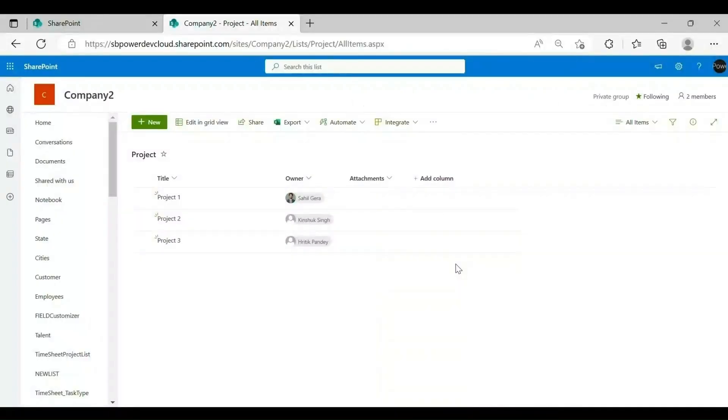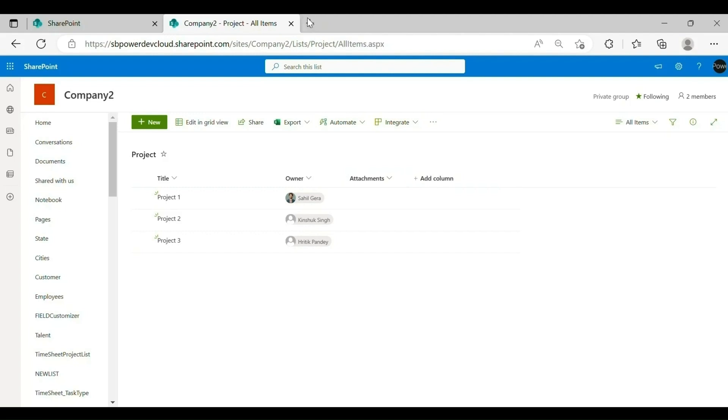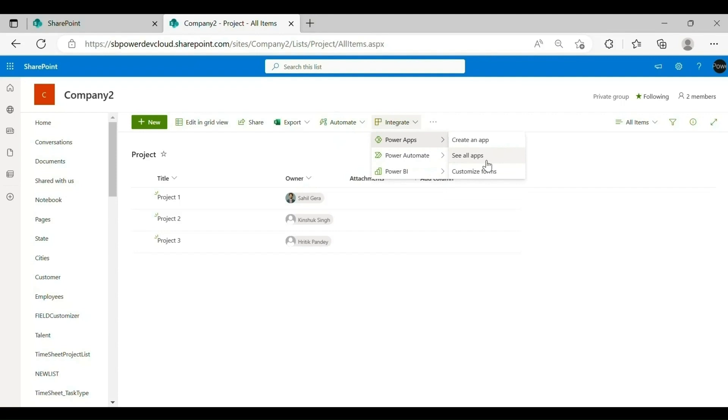This is a SharePoint list having some random data with a title and a person column. To create and manage flows for a list or library, from the command bar on the list or library page, select Integrate, PowerApps, Customize Form.